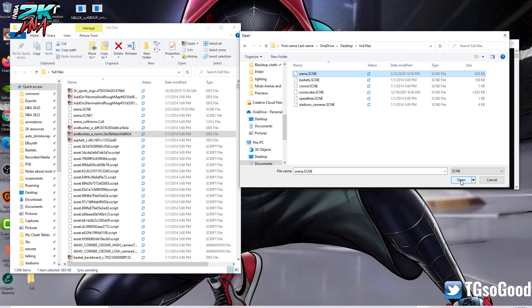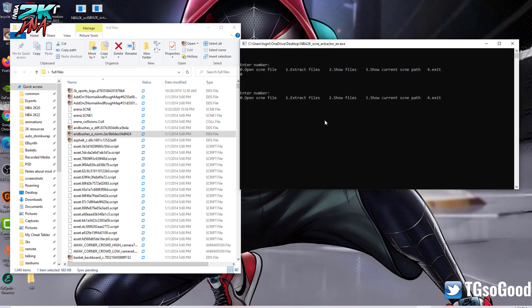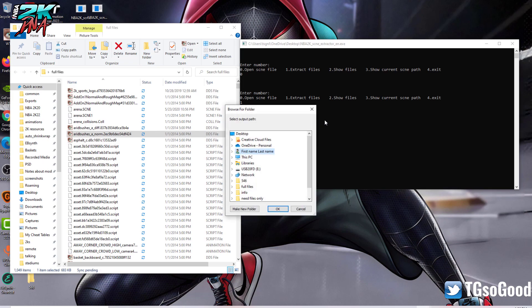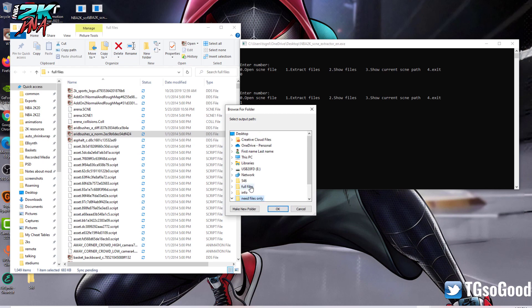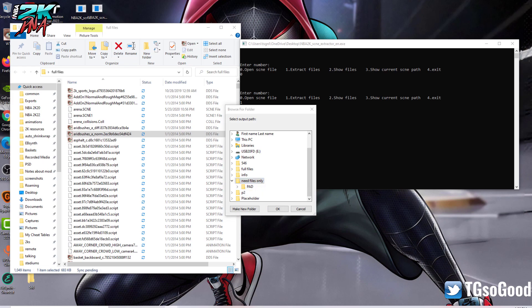I want the arena.scene. I'm going to open that up, click Open, then press 1 to extract all the files related to that .scene file. I've got to choose a spot for all the files to go to. I have another folder called Needed Files Only — let me rename it to Arena. It's also on my desktop, so click OK.